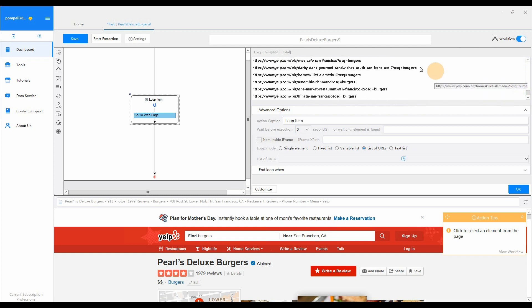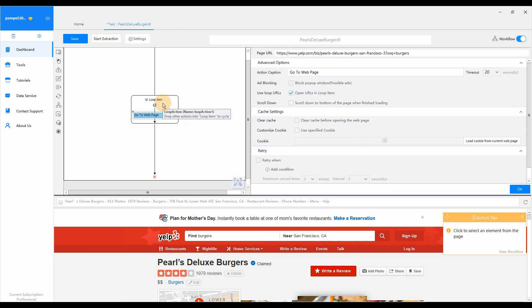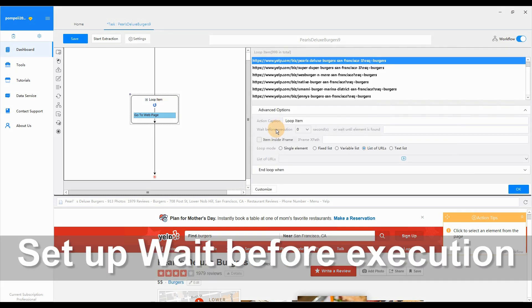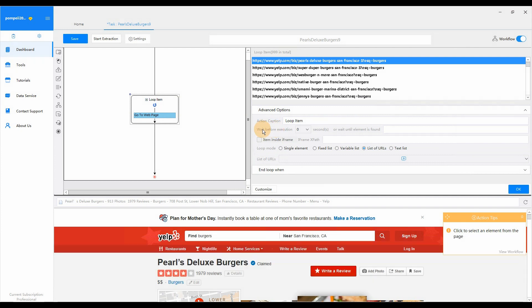There's only one thing left. We need to set up wait before execution. When the web page to scrape doesn't load completely, if Octopus enters into the data extraction step, this may result in zero or incomplete data being extracted.